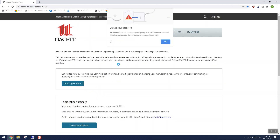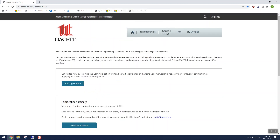Now it may take a while to load the first time, but once it does, you'll end up on a page that looks like this. This is the home page of the new portal. We're not done yet, even though you've logged in for the first time — now we need to update your member profile.